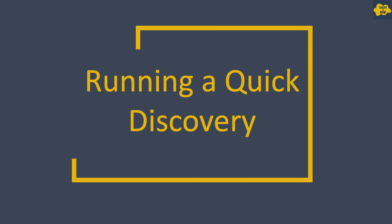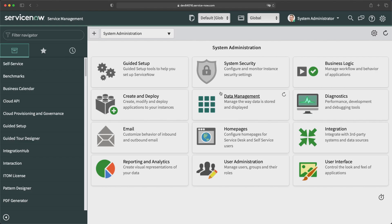The section is about running a quick discovery. We will run a quick discovery in our instance and discover our own MID server machine, which is a Windows server. ServiceNow already has access to this machine, so there should not be any issue fetching information. Let's see how discovery runs and completes a cycle through different phases.